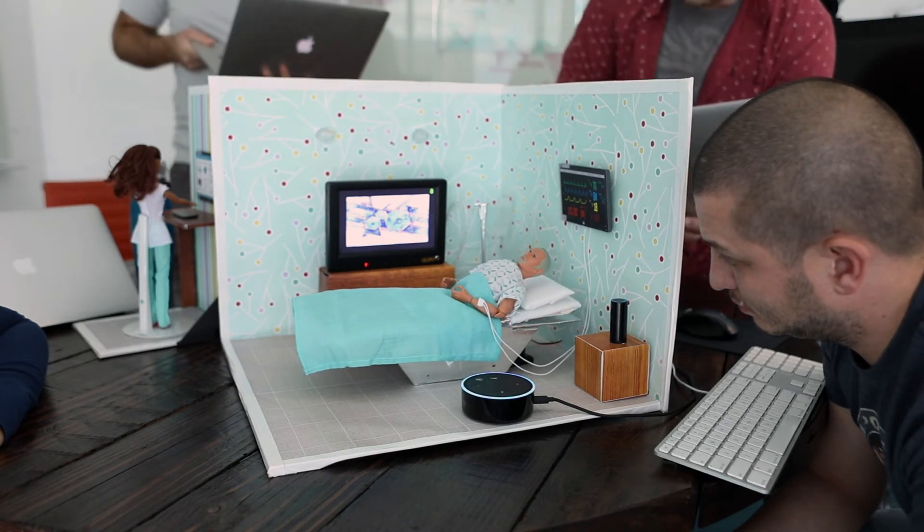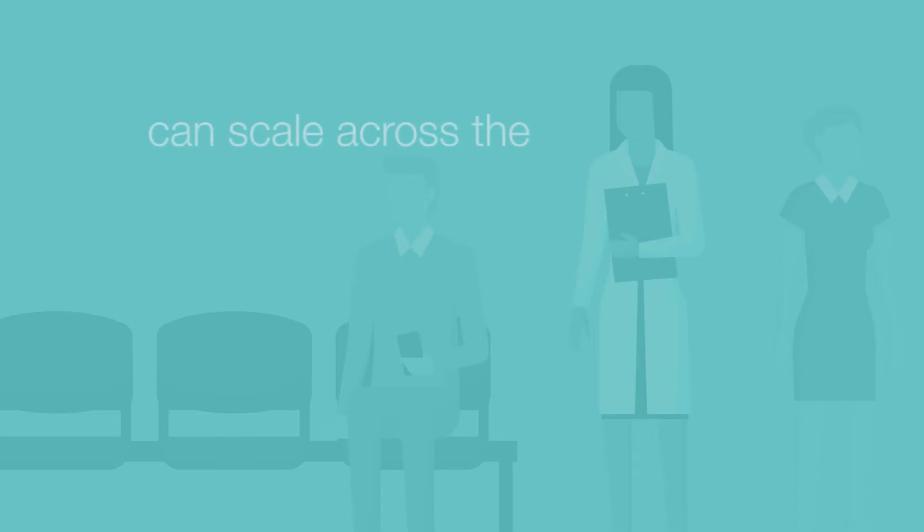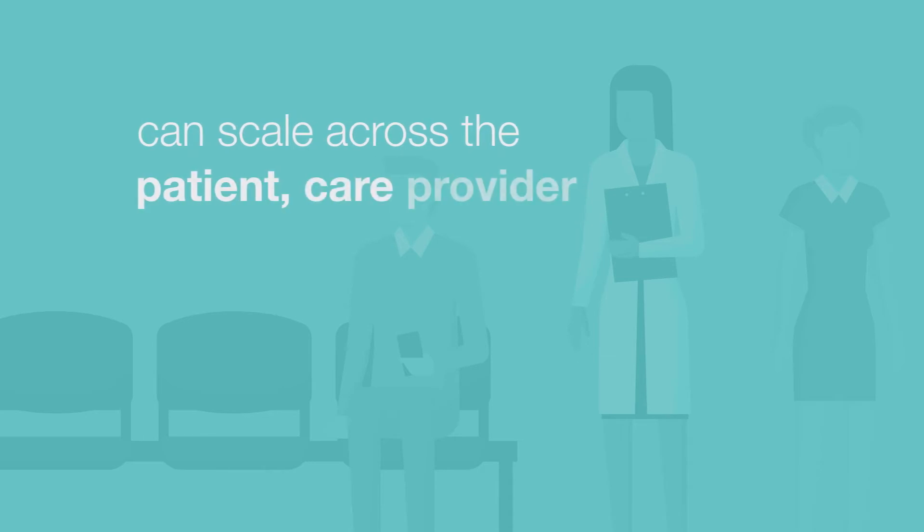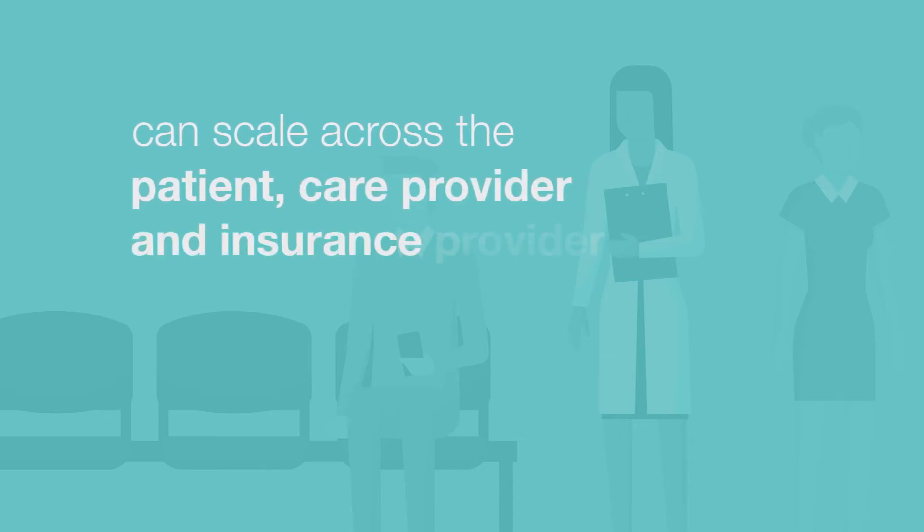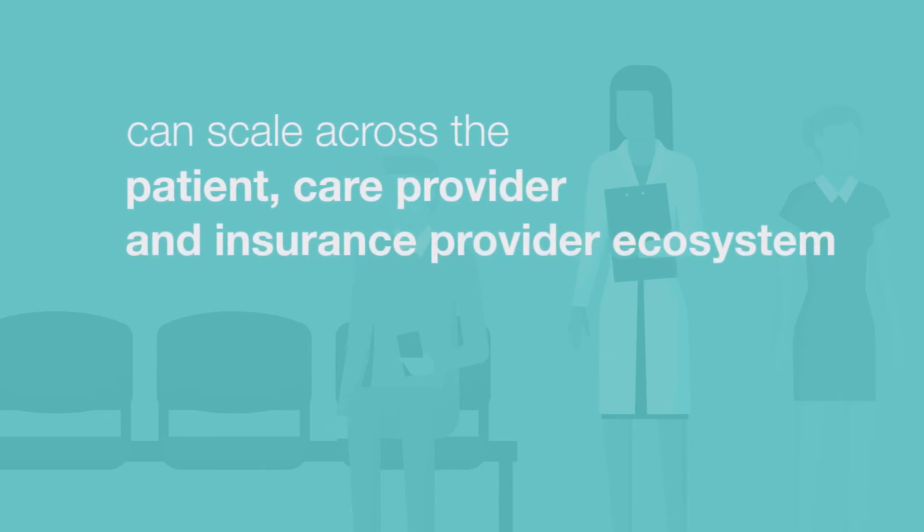The key is to really understand how ideas like this can scale across a patient, care provider, and insurance provider ecosystem.